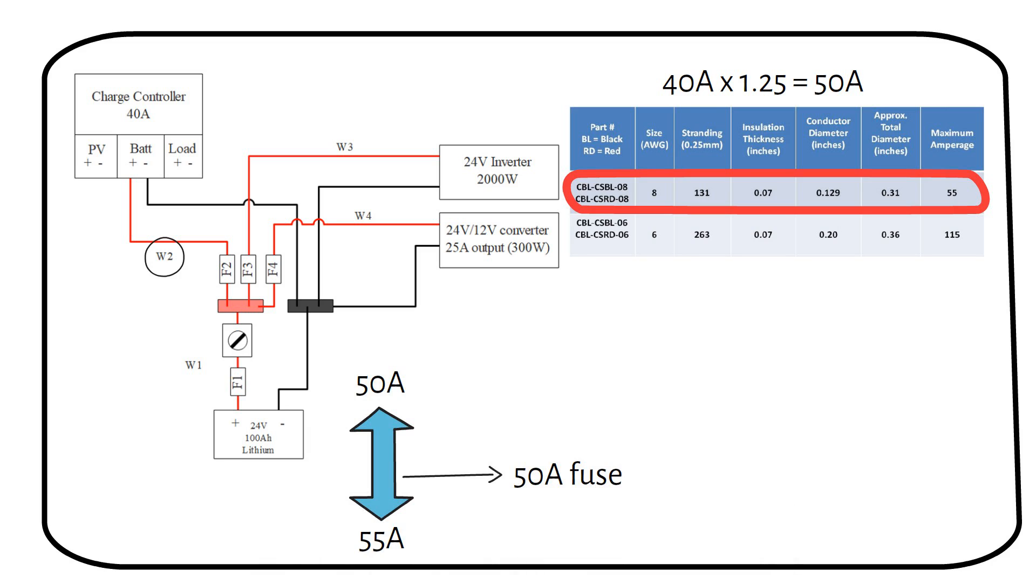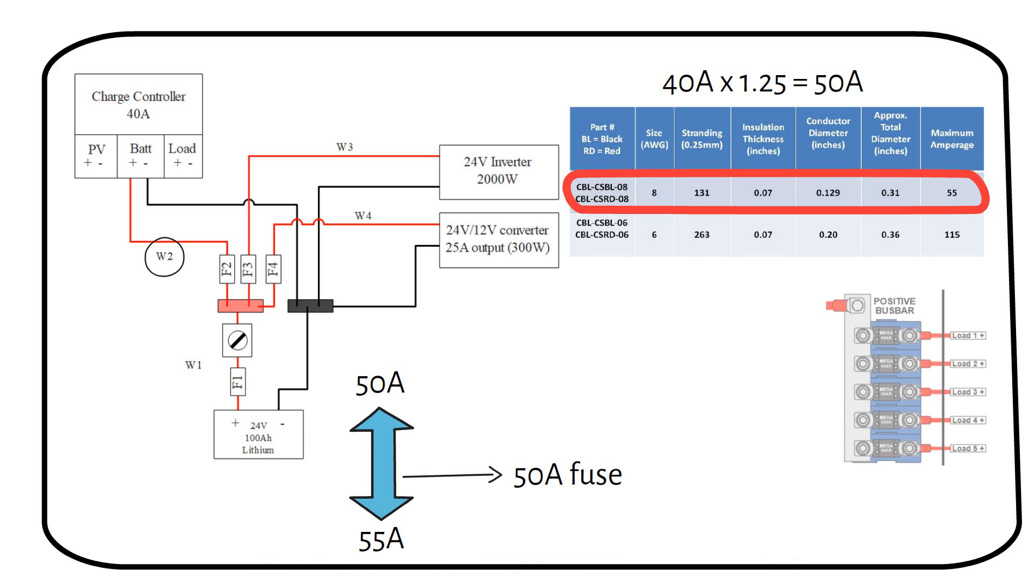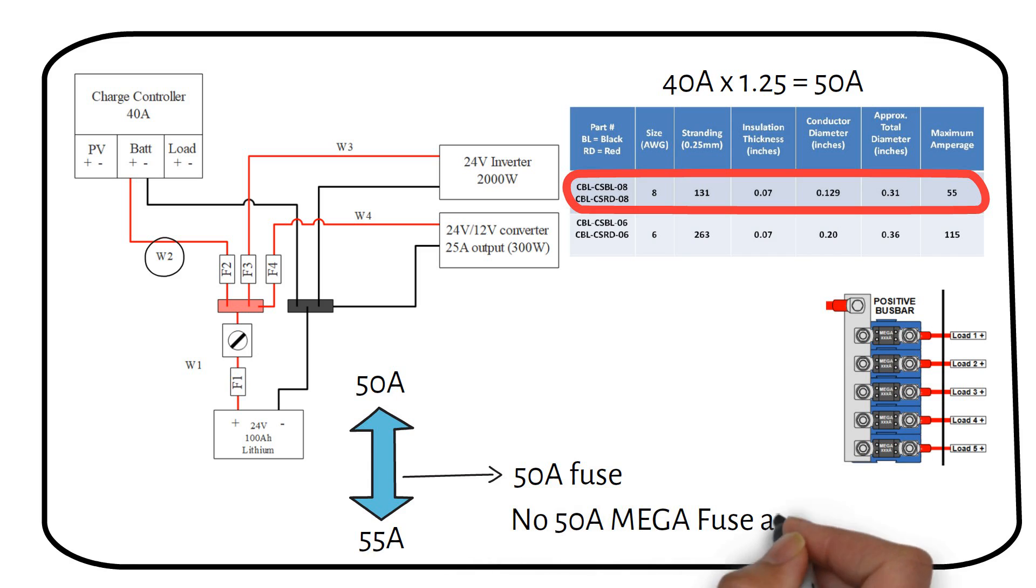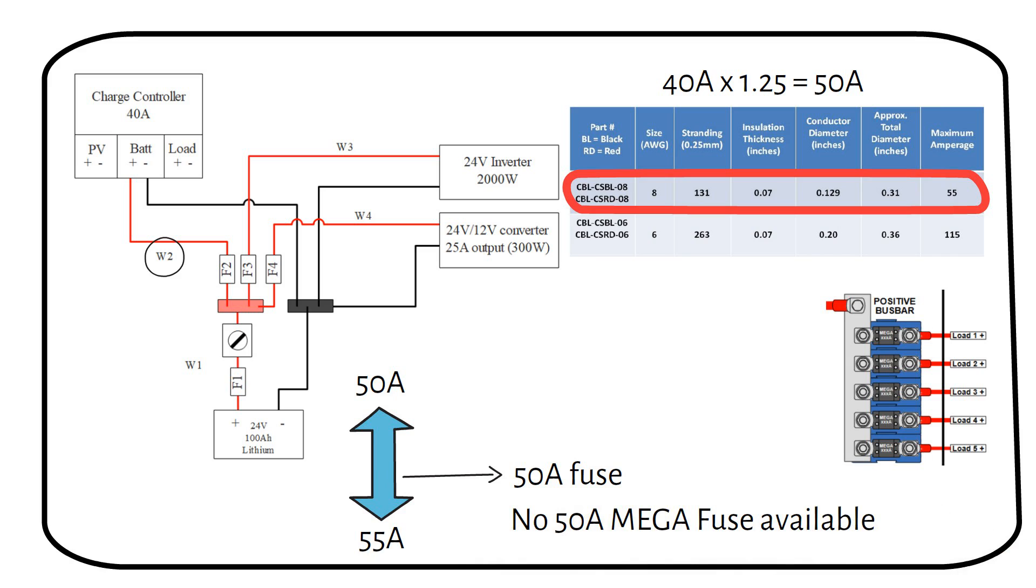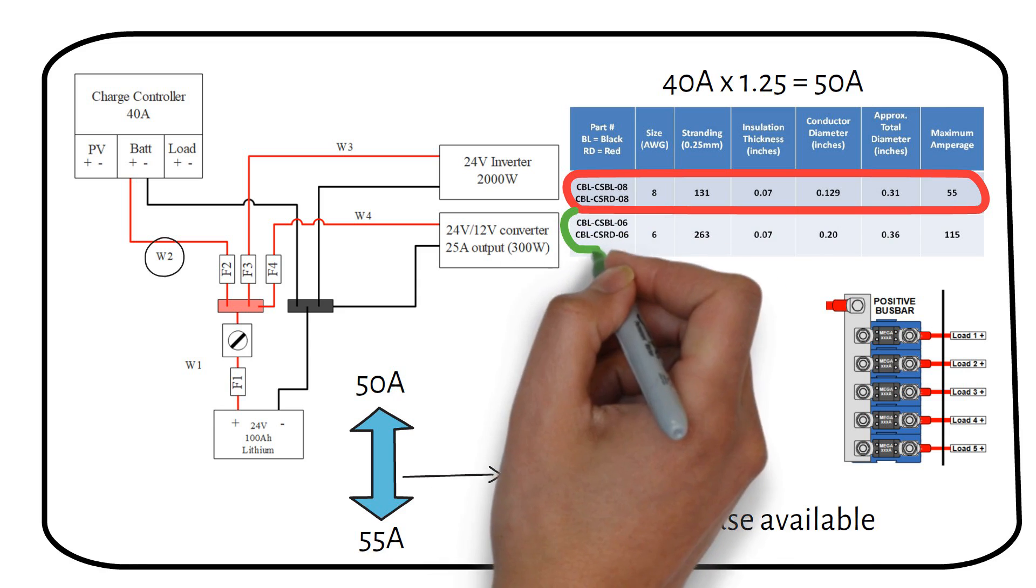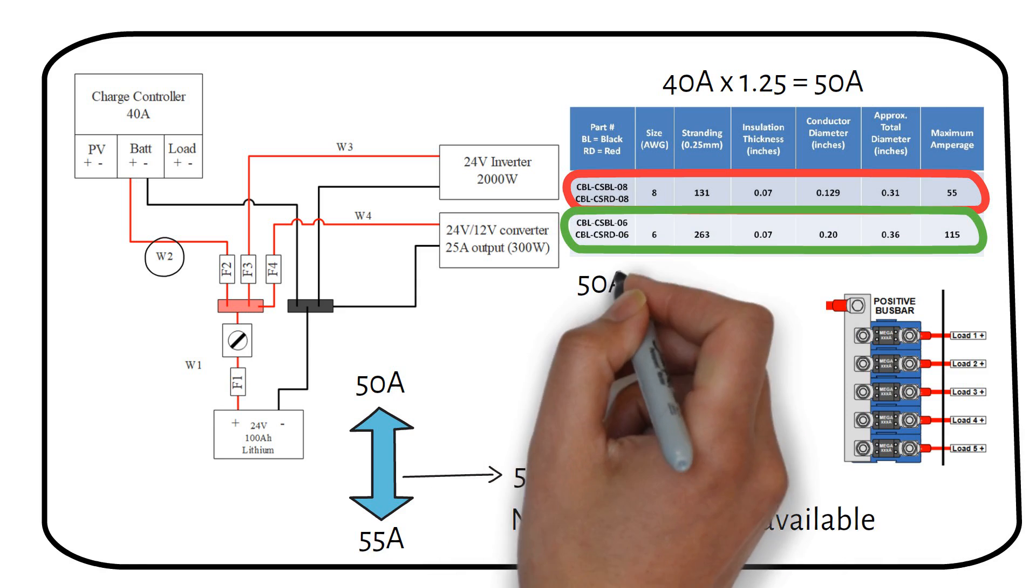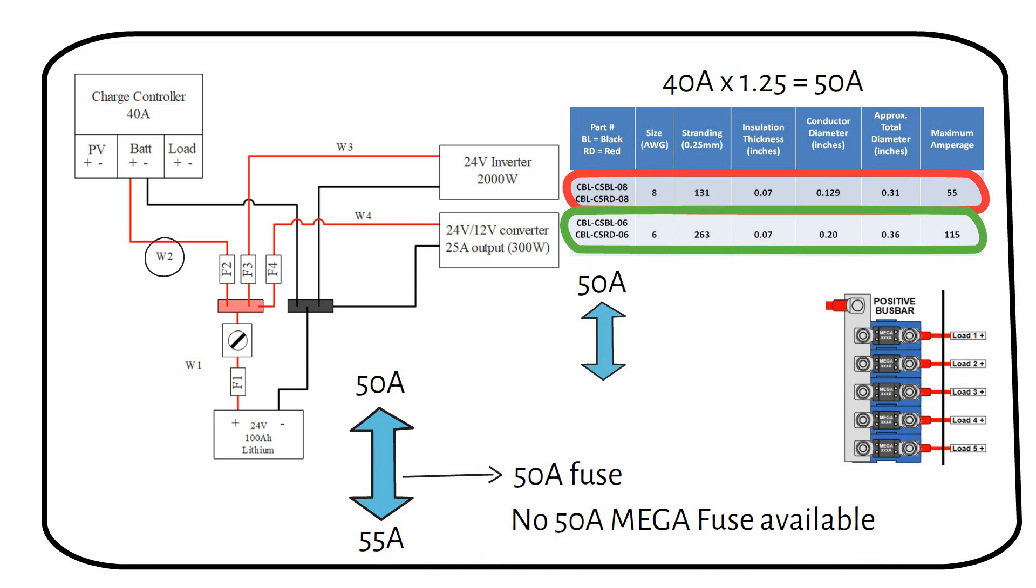Let's say you have a mega fuse holder like the Victron bus bar. There is no mega fuse rated at 50 amps. The next mega fuse in line is 60 amps, but the wire is only rated for 55 amps. That's when we need to increase the wire size to 6 gauge. A 6 gauge wire from this manufacturer can carry a current of 115 amps.